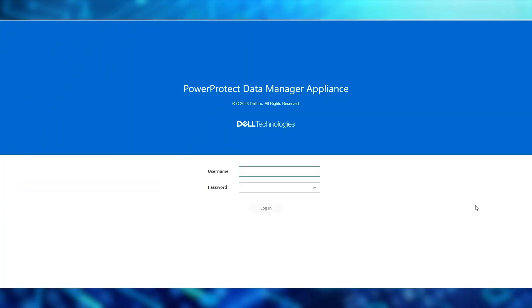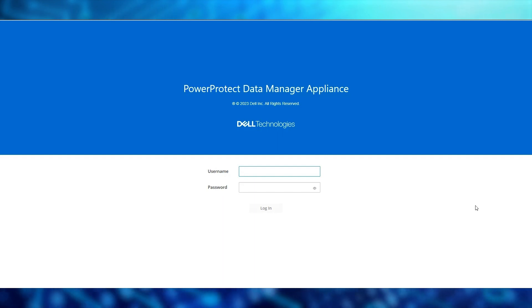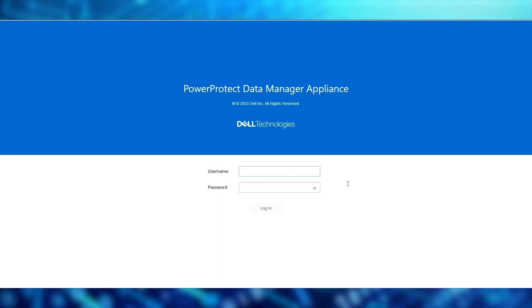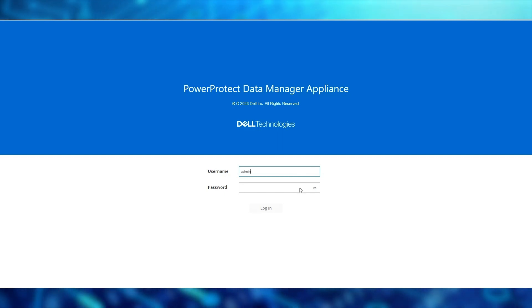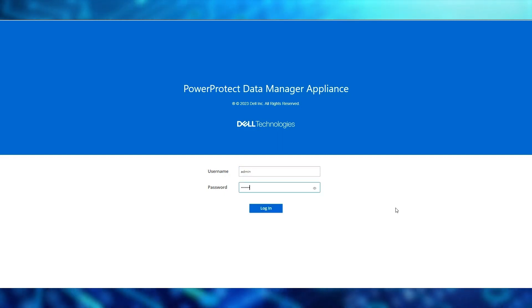Enter the Appliance Management IP in your Chrome browser to display the main login screen. We'll log in as the admin and use the password that was set during initial deployment.